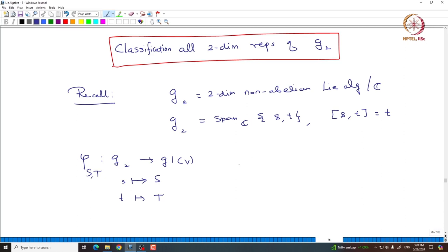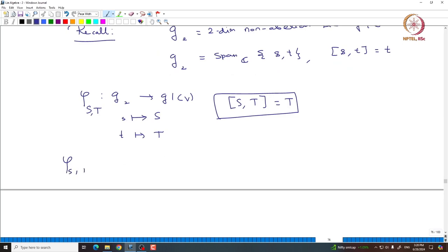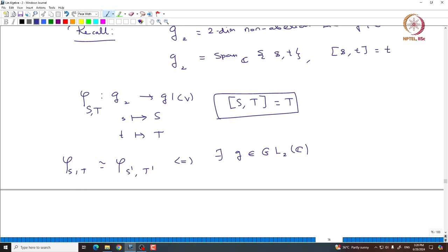These two matrices S and T should be chosen so that the bracket [S, T] equals T. The representation φ(S,T) is isomorphic to φ(S′,T′) if and only if there exists some invertible 2×2 matrix G in GL₂(ℂ) — identifying the vector space with ℂ² so we work with matrices — such that G S G⁻¹ = S′ and G T G⁻¹ = T′.